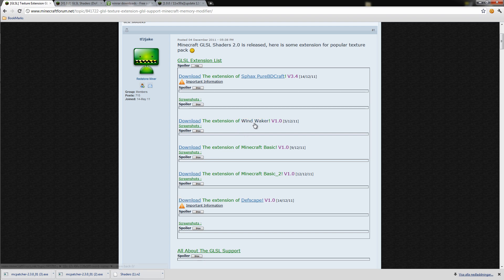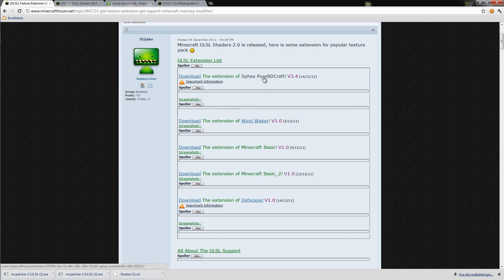Here is the Wacky texture pack and here is the extension of it. First you have to download the texture pack and then the extension.